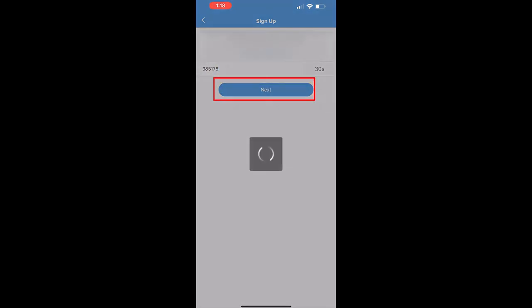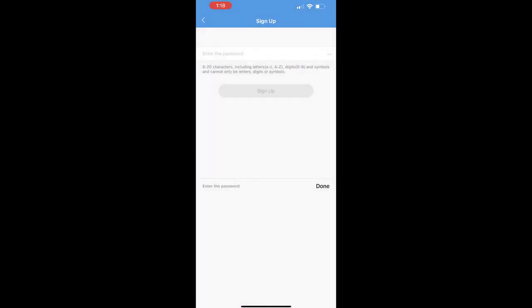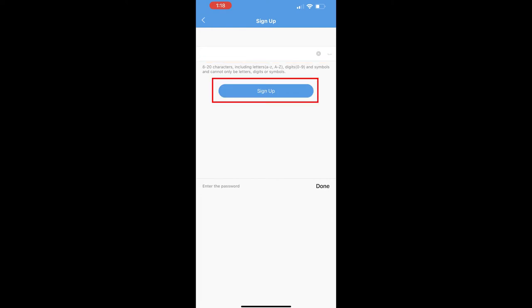You'll need to create a password for your account as well. And once that's been entered, you can complete the sign up by clicking sign up.